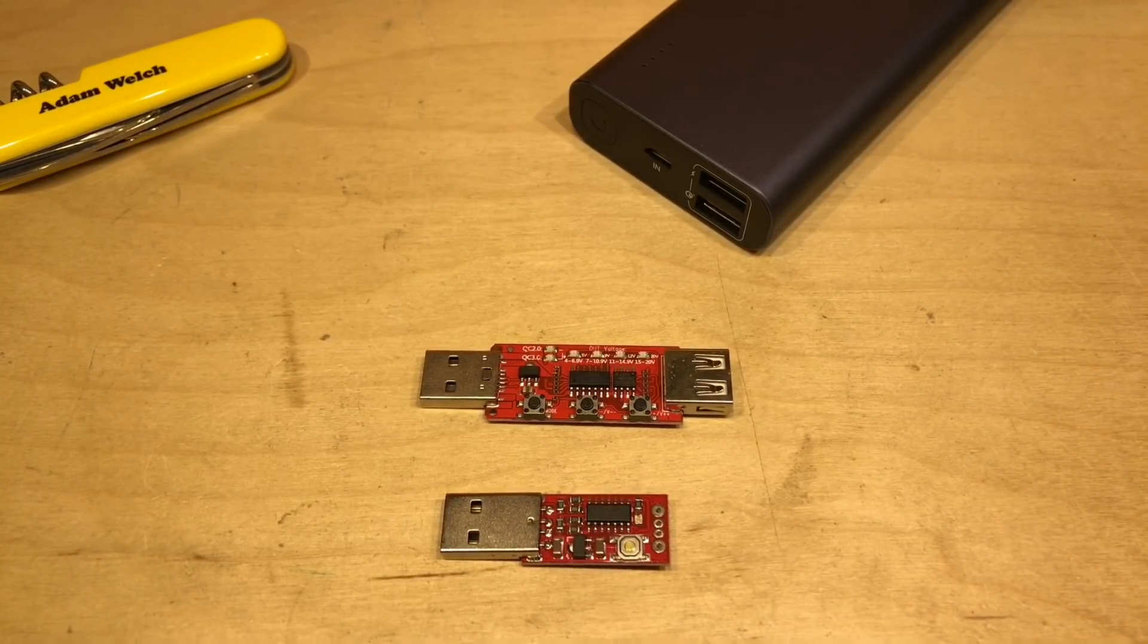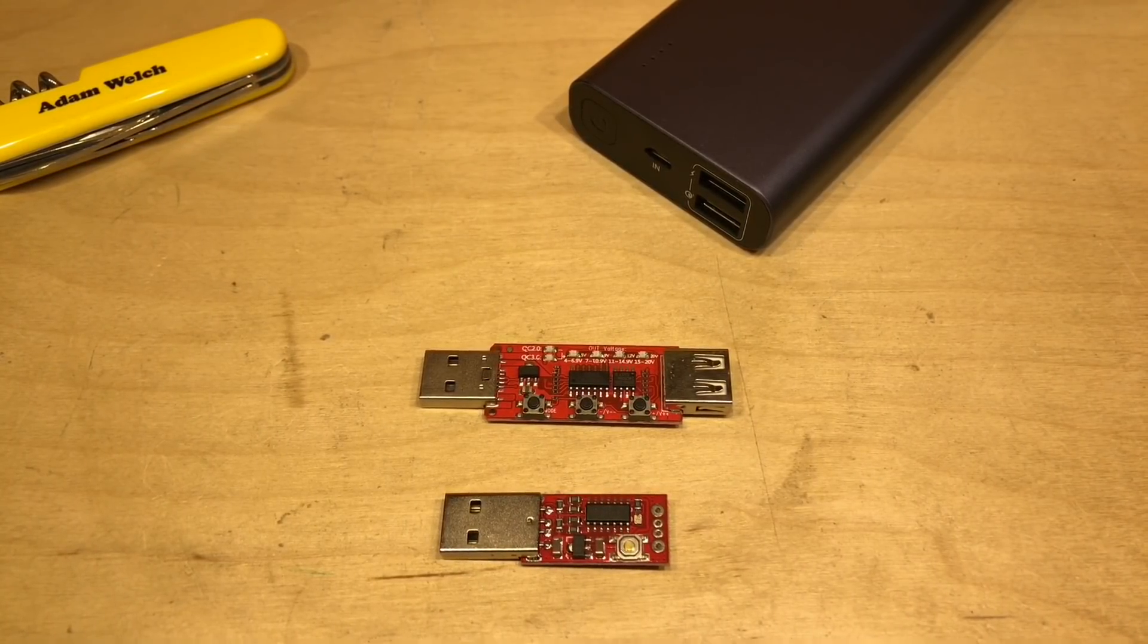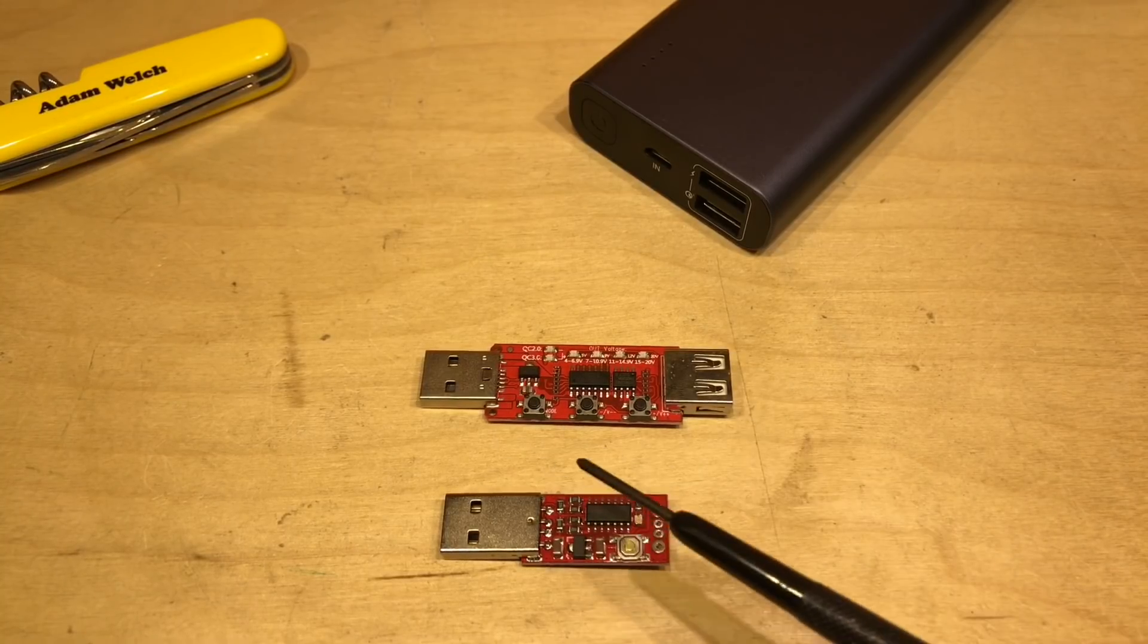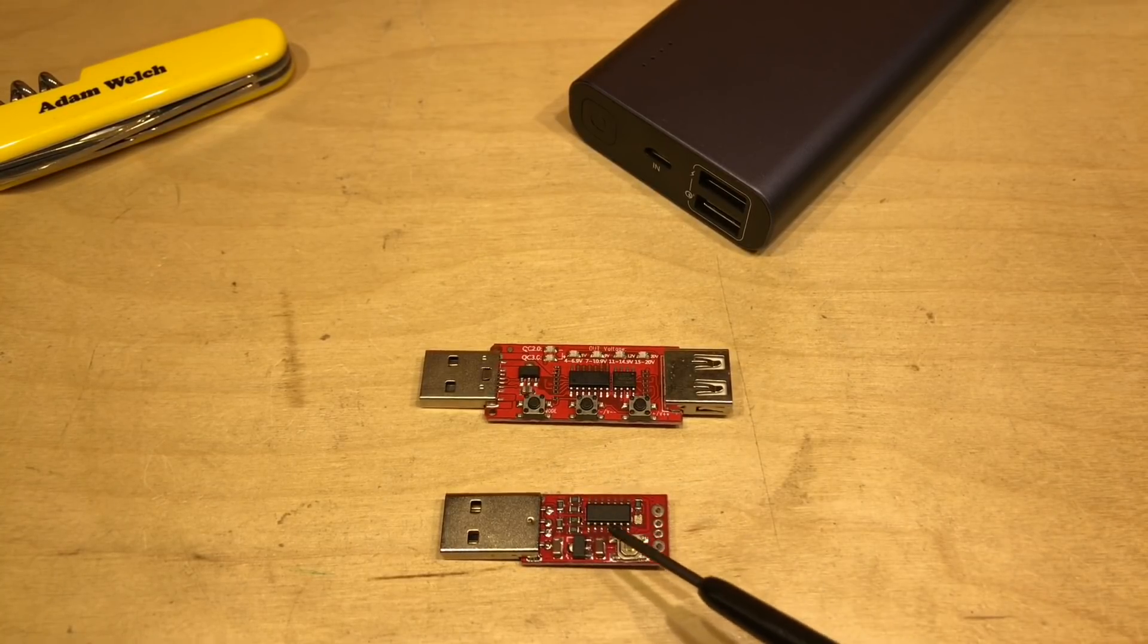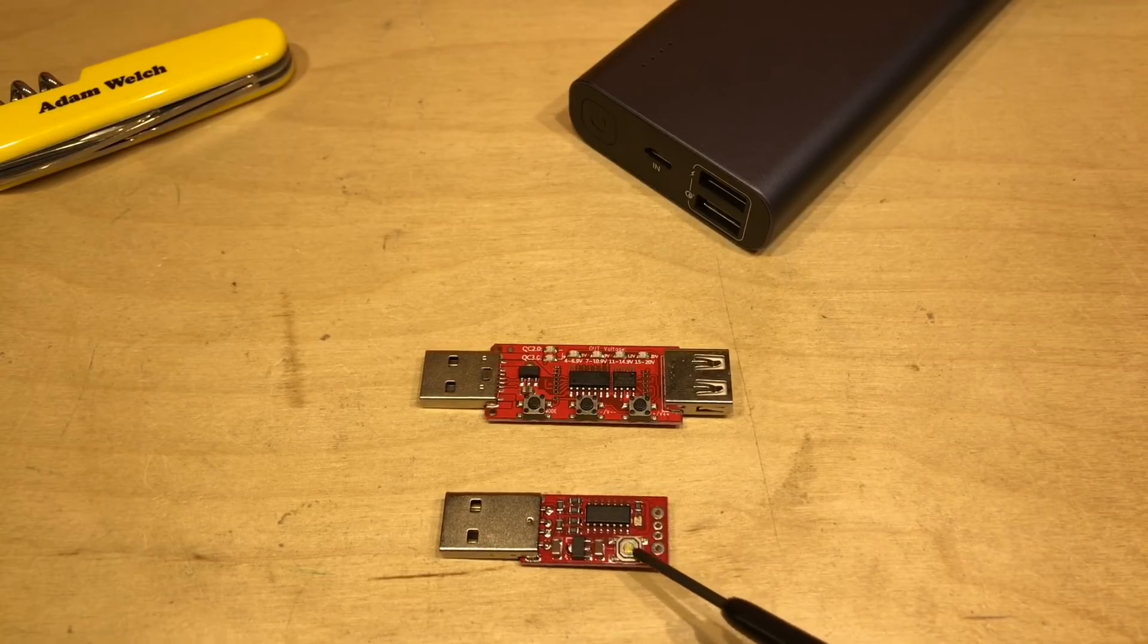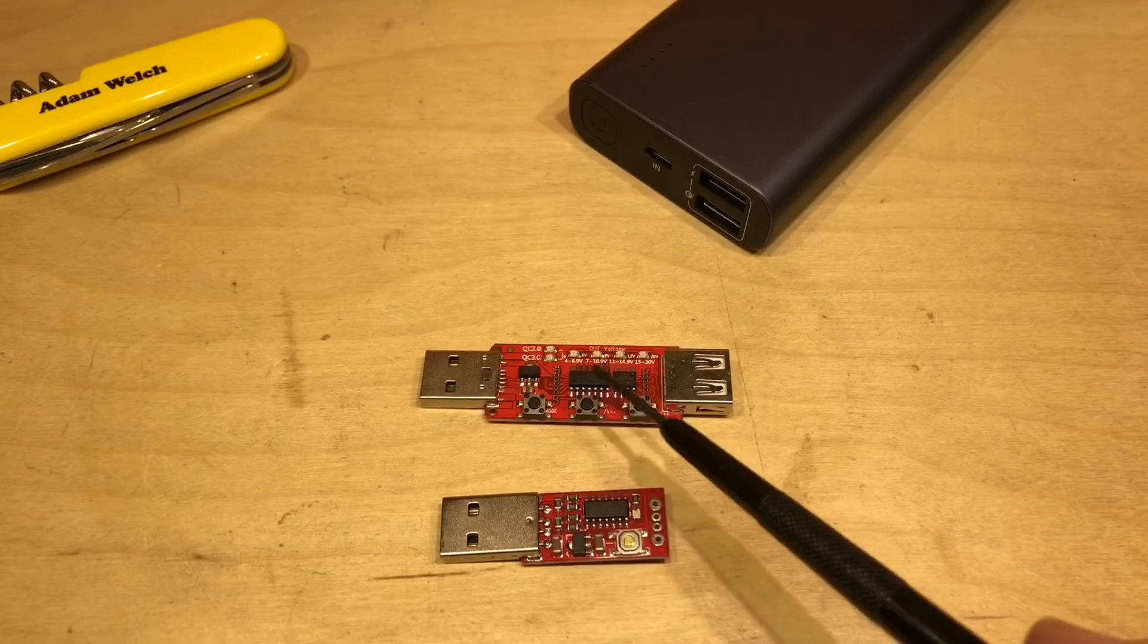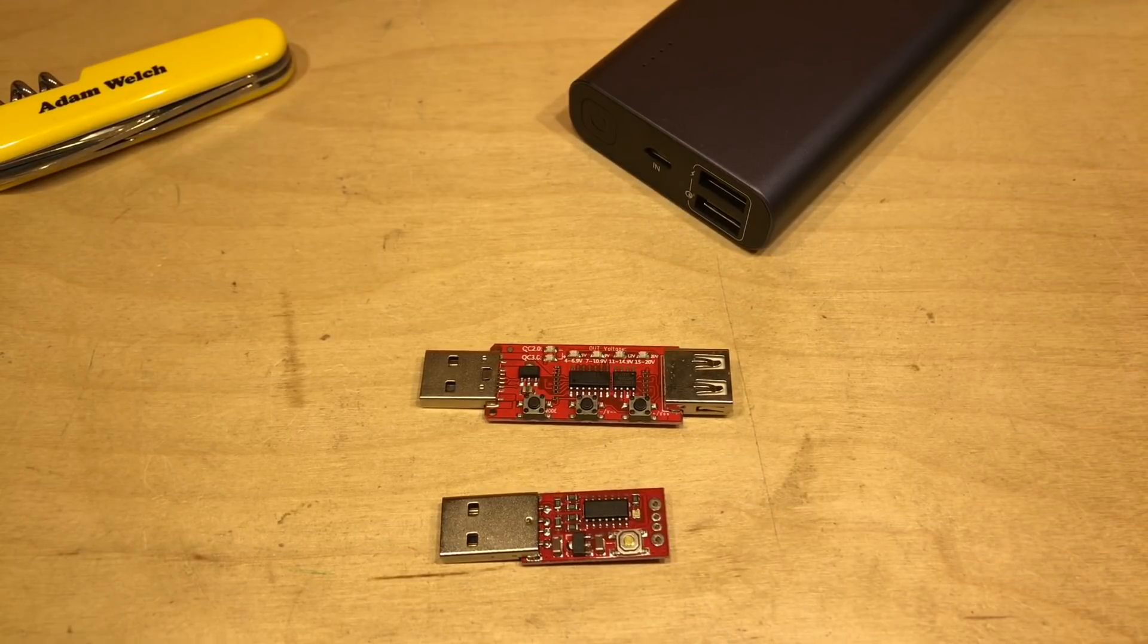These are QC trigger modules. Now I bought both of these a while ago and I've seen Julian Ilett play with this particular one, but actually I wasn't too enamored with it. I much prefer this one, so I'm going to get a bit closer in.